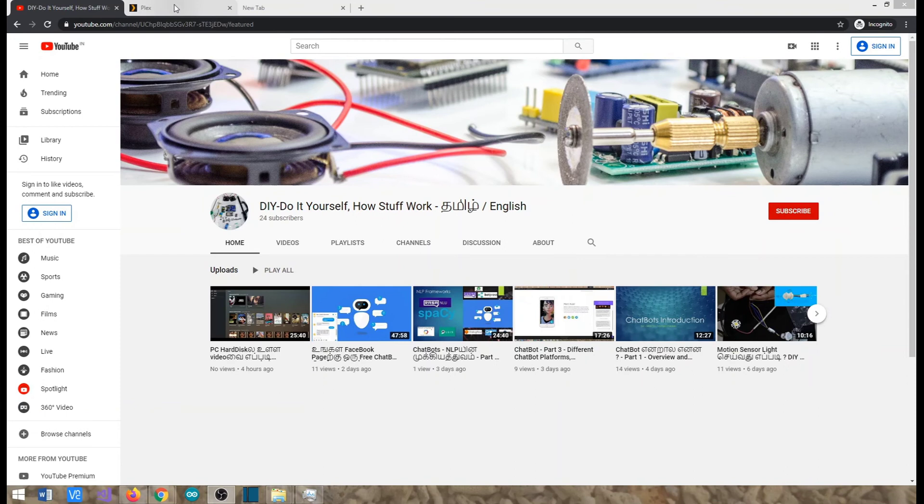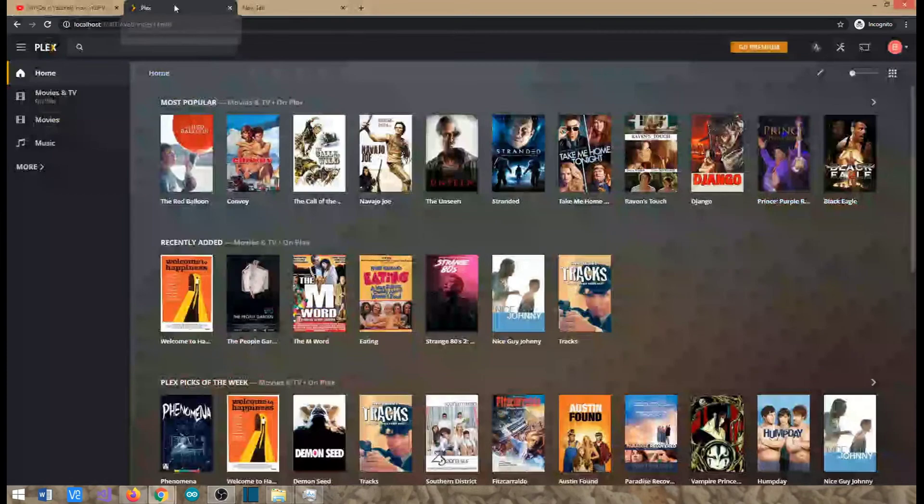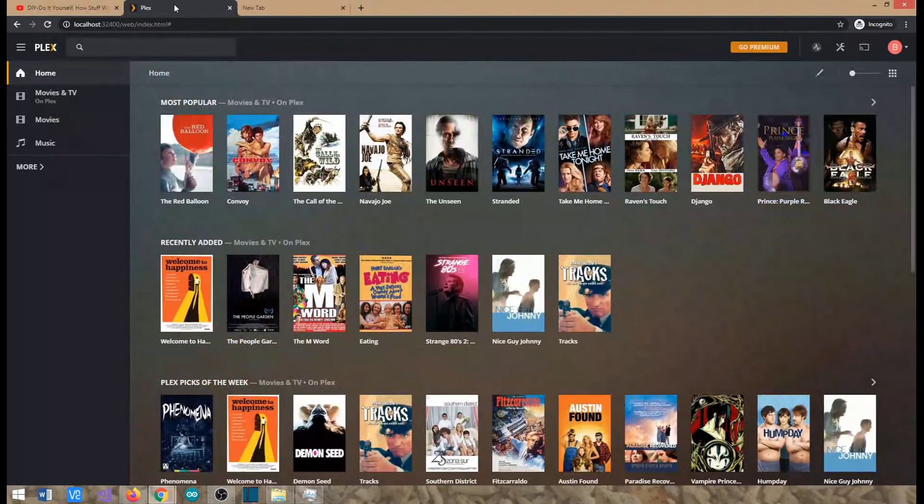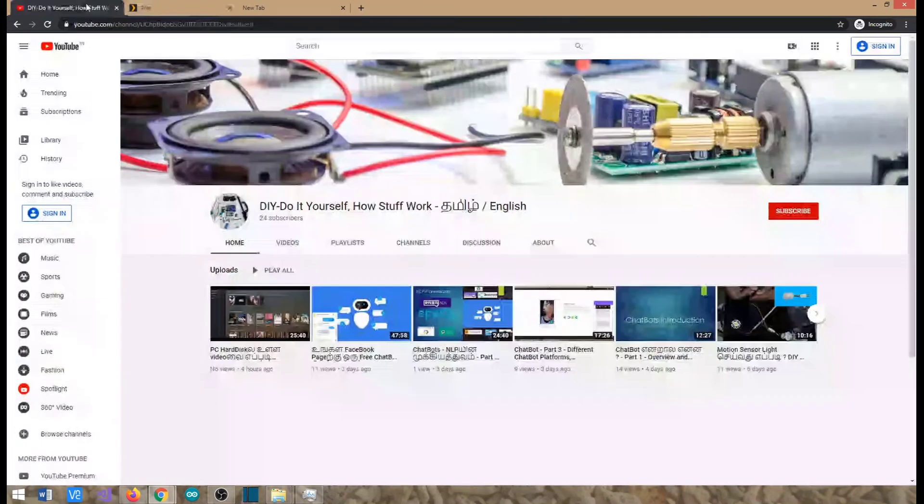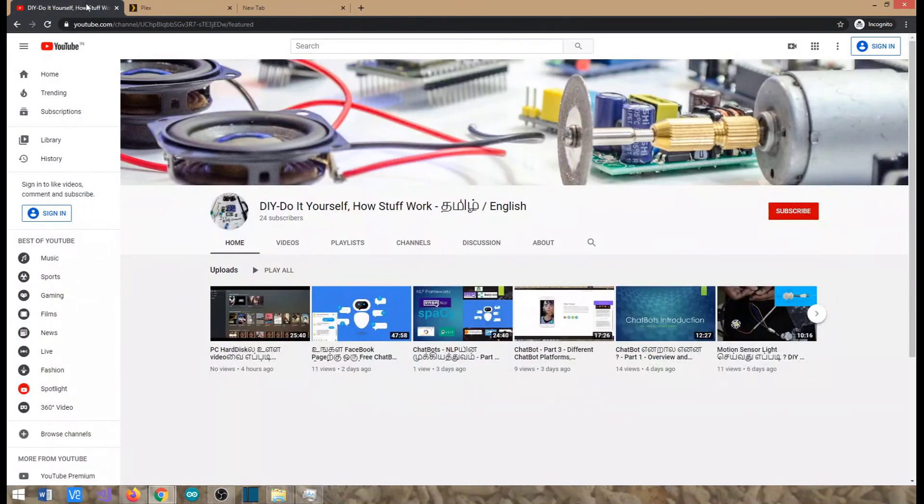Today what we are going to see is how can we make Alexa stream songs from our local hard disk. Most of us will have a large collection of songs on our hard drive, but when we are using Alexa...